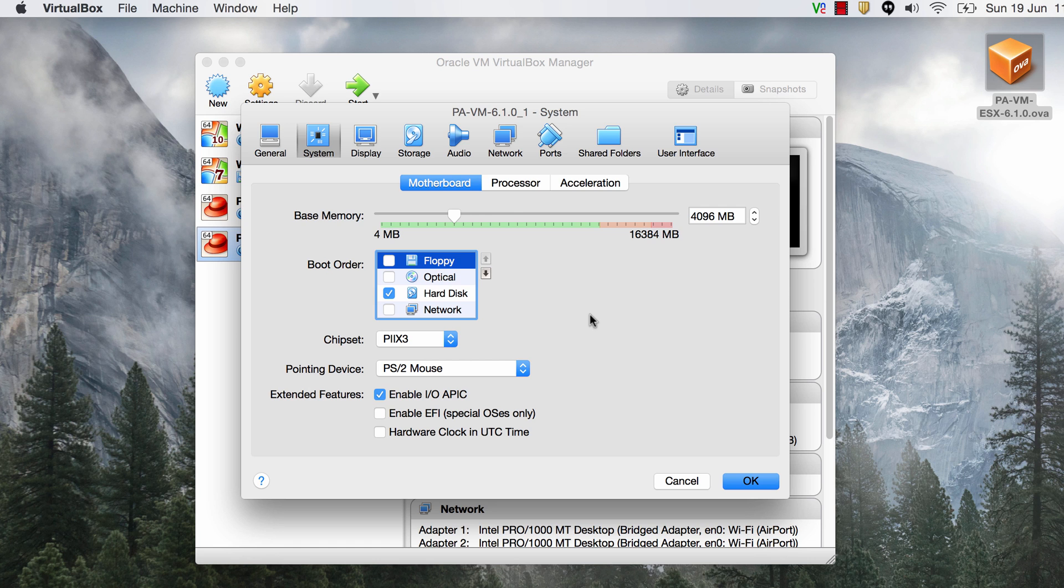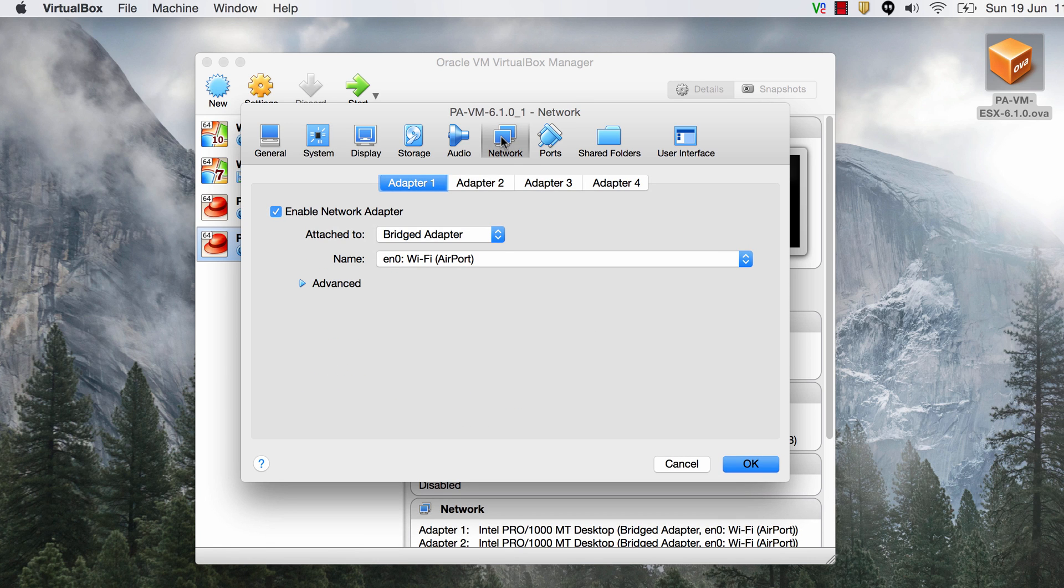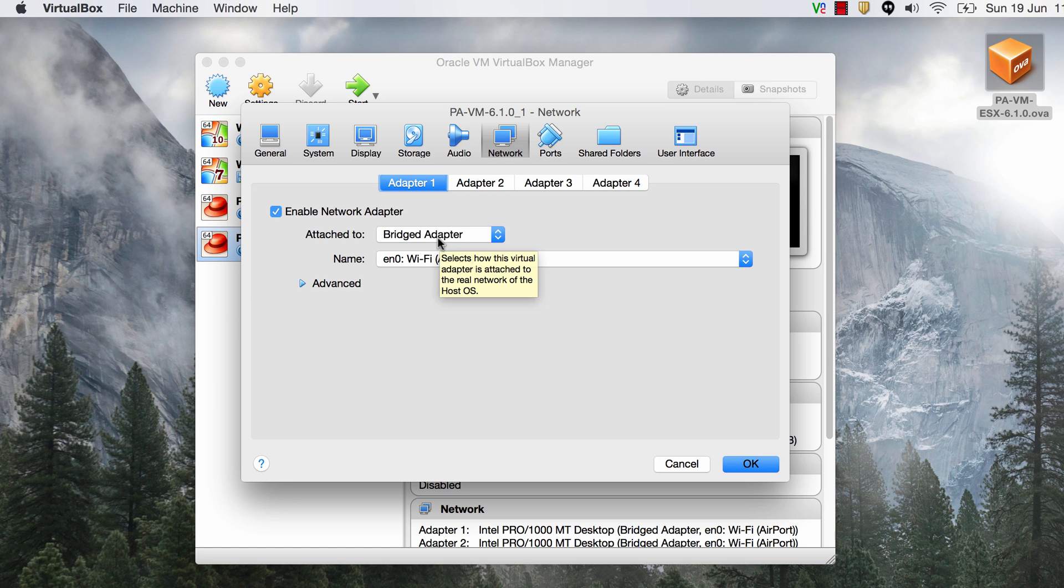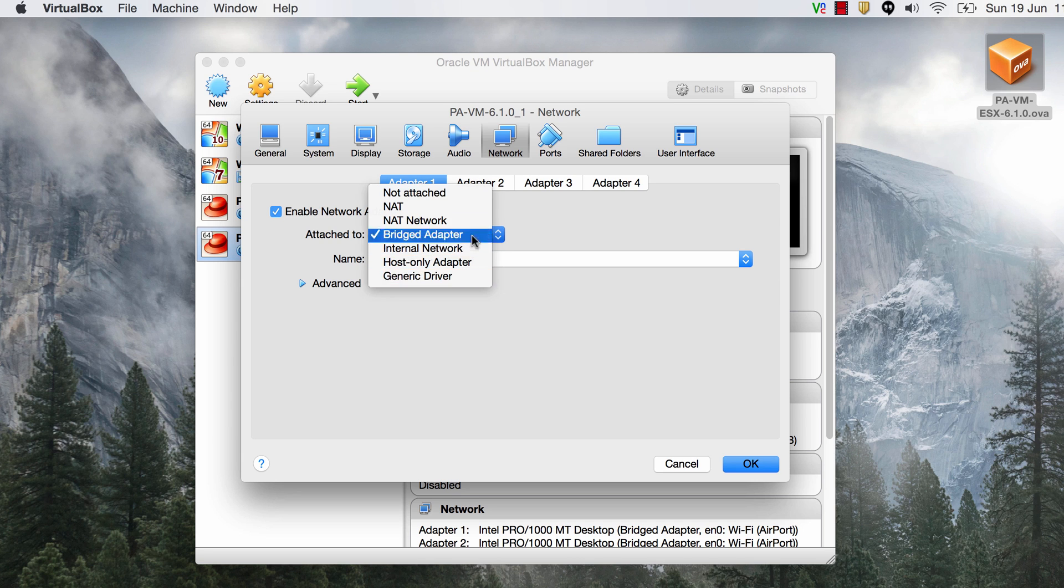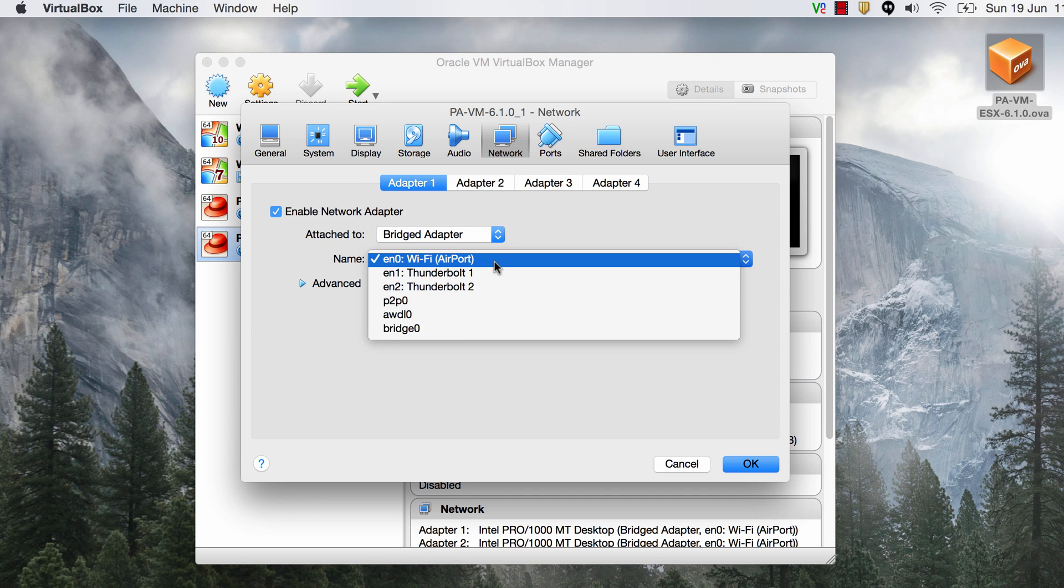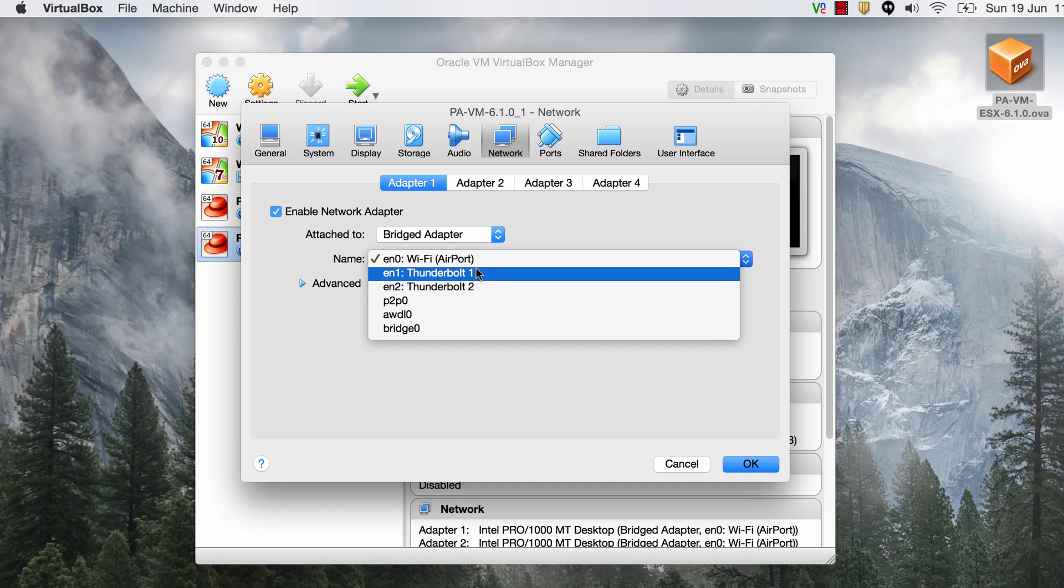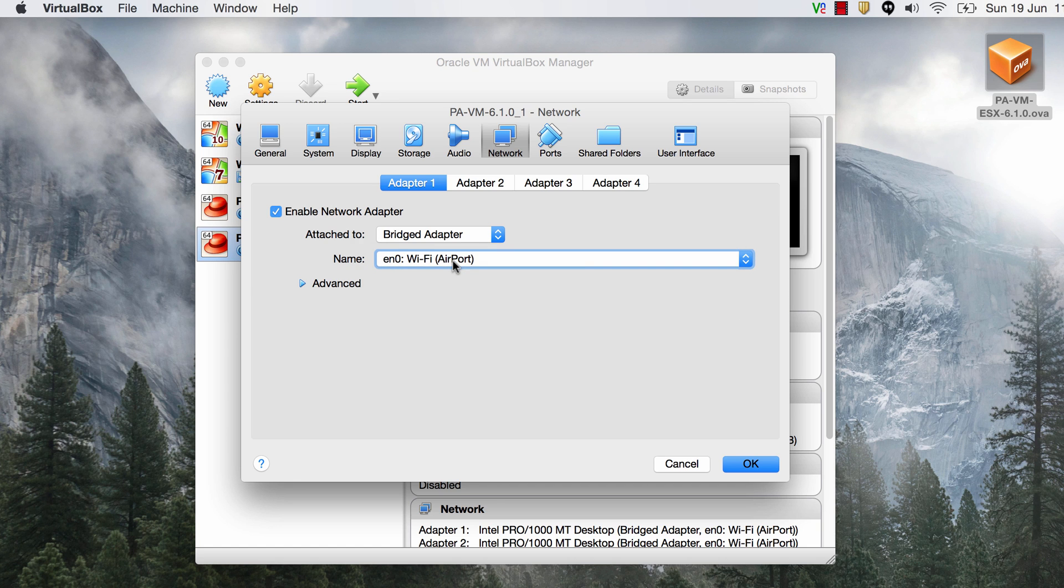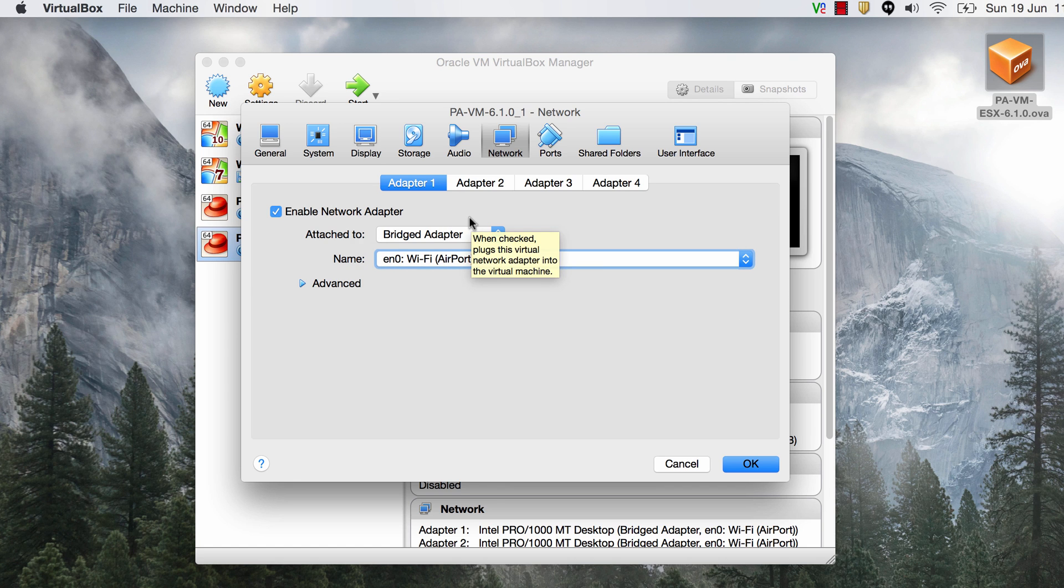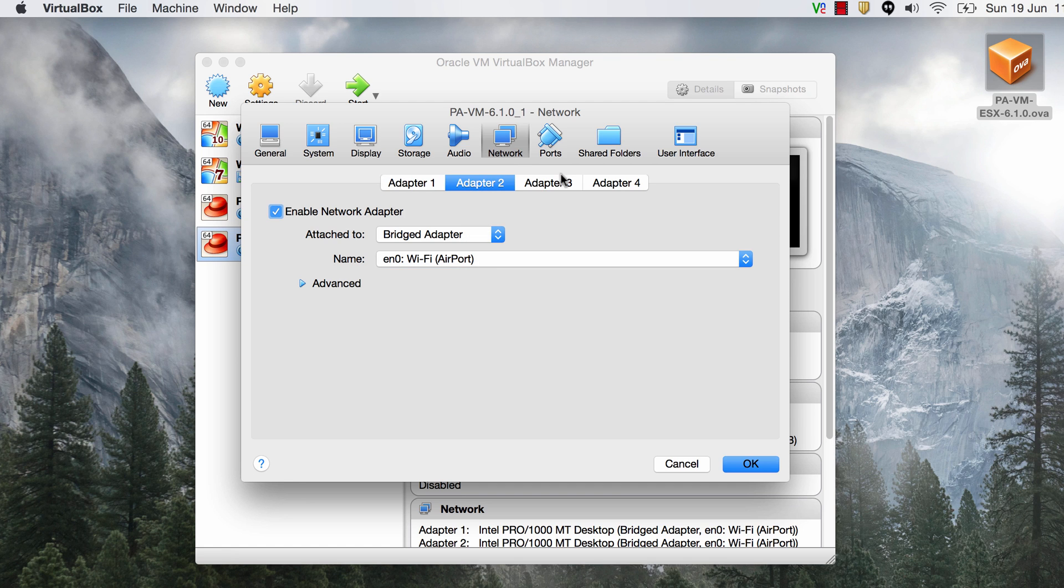And if you want your firewall to be talking to the internet just make sure that you set a bridged adapter. From the drop-down make sure you select a bridged adapter and then choose the adapter that connects you to the internet. Now in my case the Wi-Fi port is what connects me to the internet. So I'm going to choose that as the bridged adapter and if you want to have additional interfaces on your firewall you can go ahead and enable them.